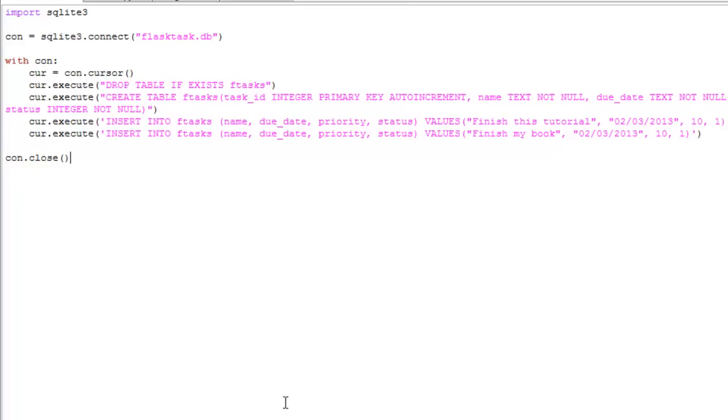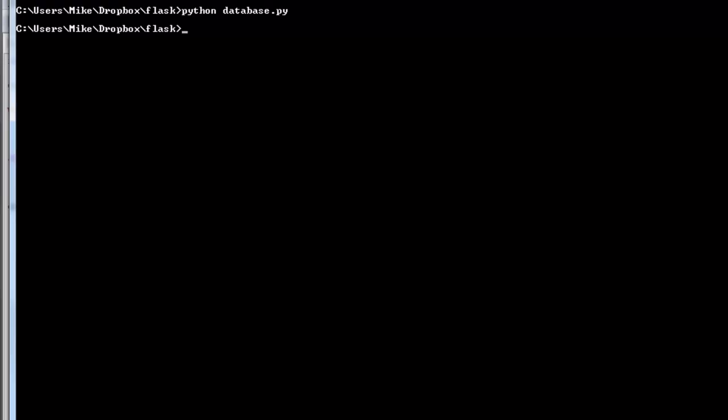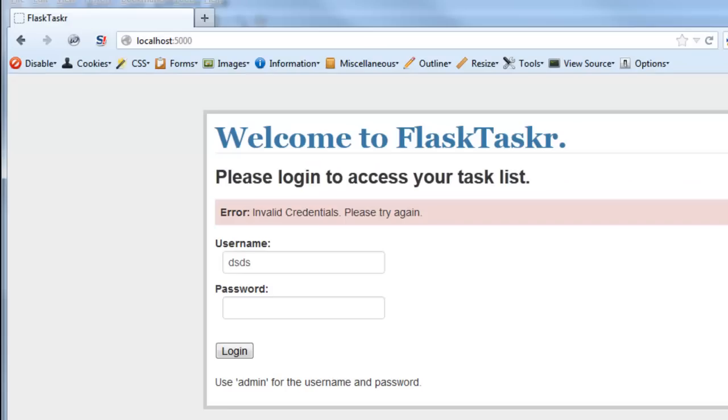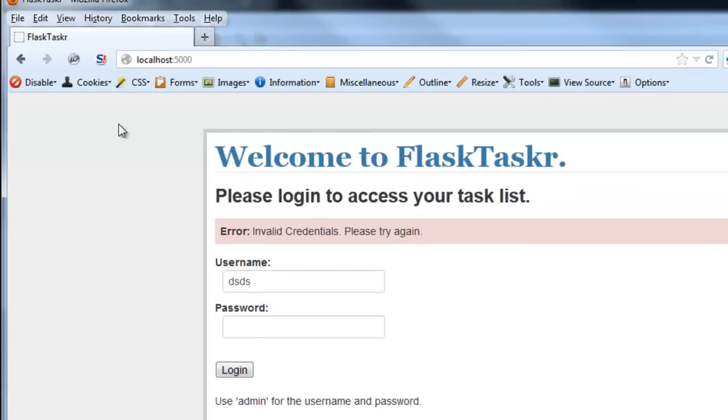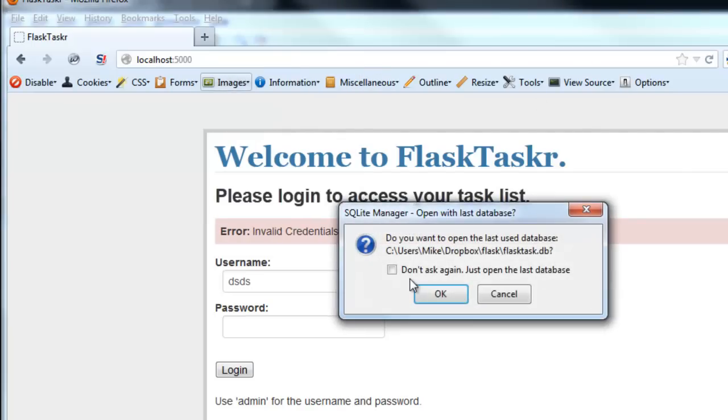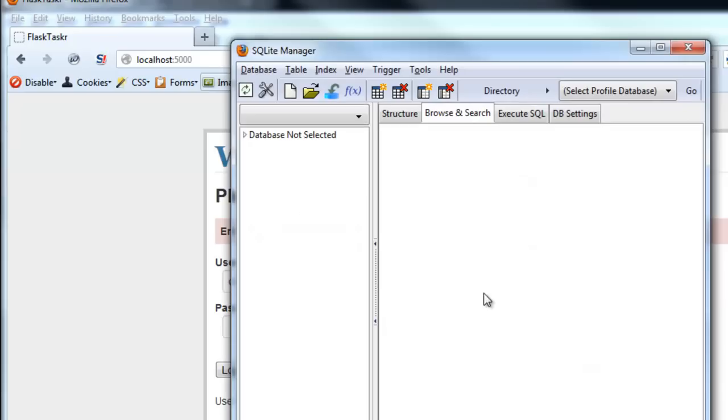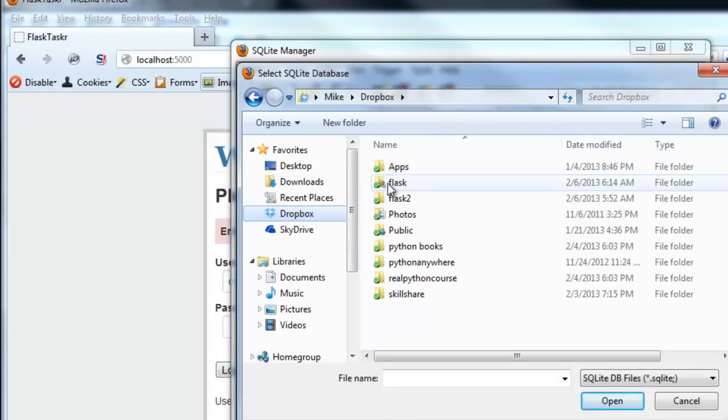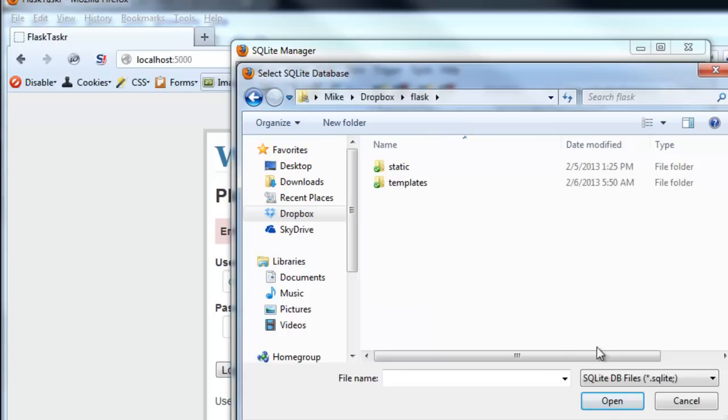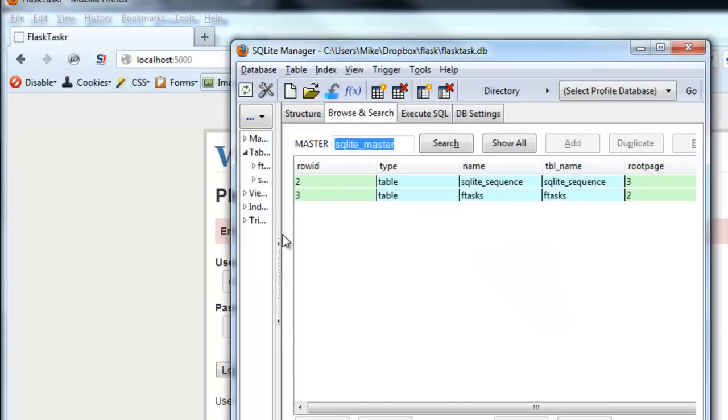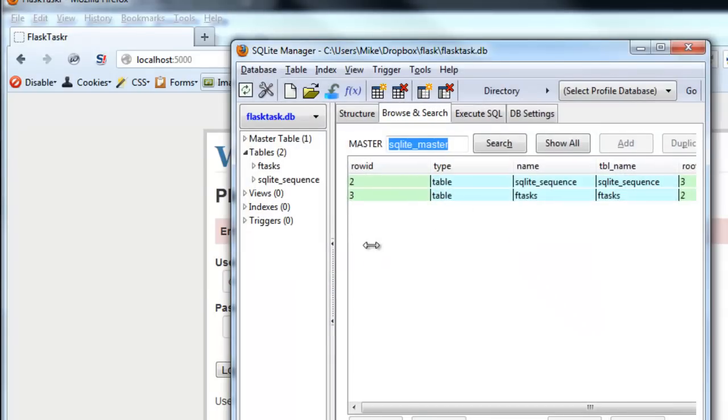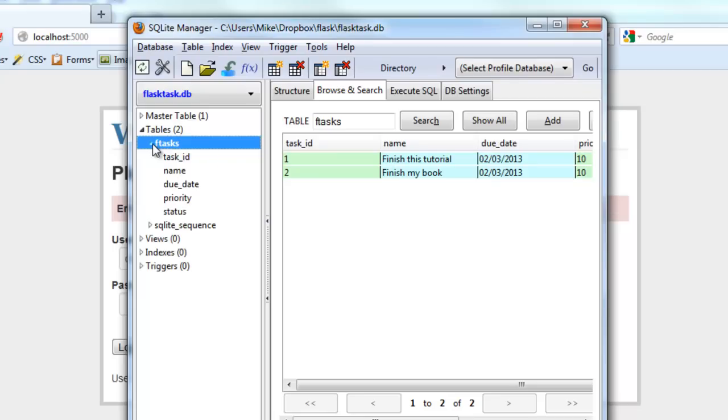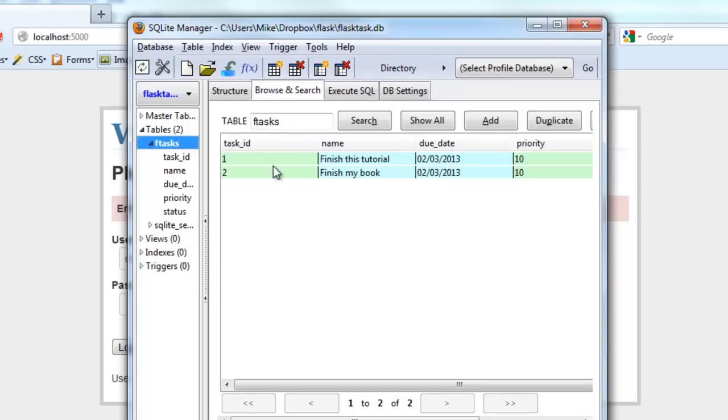So let me run this file. And you can see I put some dummy data in there. So let's just make sure that it got set up correctly. I'm going to go into SQLite manager. Let's open up the database. Open this up here. Ftasks.